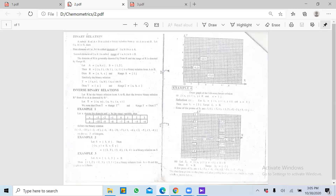X aur Y ke andar jo saari values hain woh zaroori nahi ki aapas mein relate karein — kuch values mein woh aapas mein relate kar sakti hain. Jo values relate karengi unki base ke upar hum ek function develop karenge. To yahan par mara jo function bana woh ban gaya Y is equal to X square. Usmein X ki jo values hain 1, 2, 3 — yeh is function ki domain hain. Iske ilaawa jo baaki values hain woh is function ki domain nahi hain.